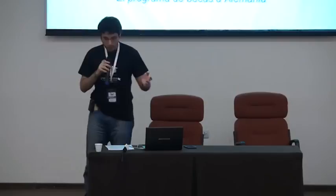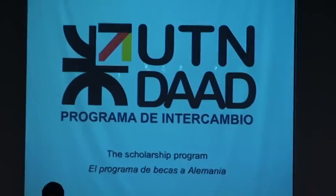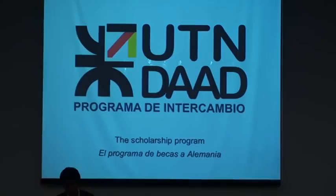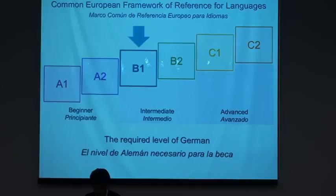So the problem. Here at the UTN, we have a lot of scholarships in which students can apply for. One of them is the UTN-DAAD, which is a scholarship program to go study in Germany. It requires a certificate of language, a German language proficiency. Here is a reference of the levels of the language. The language level required for that scholarship is B1 in German.